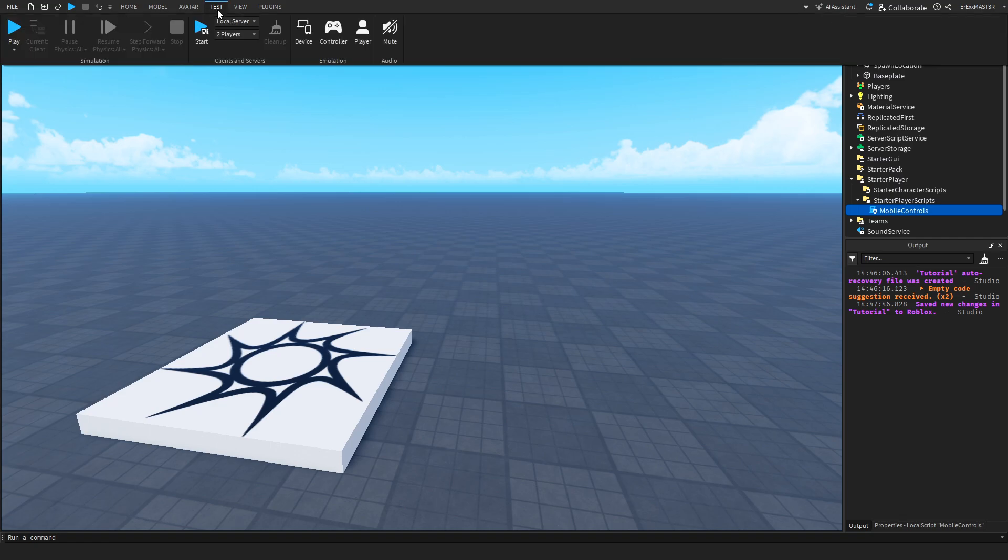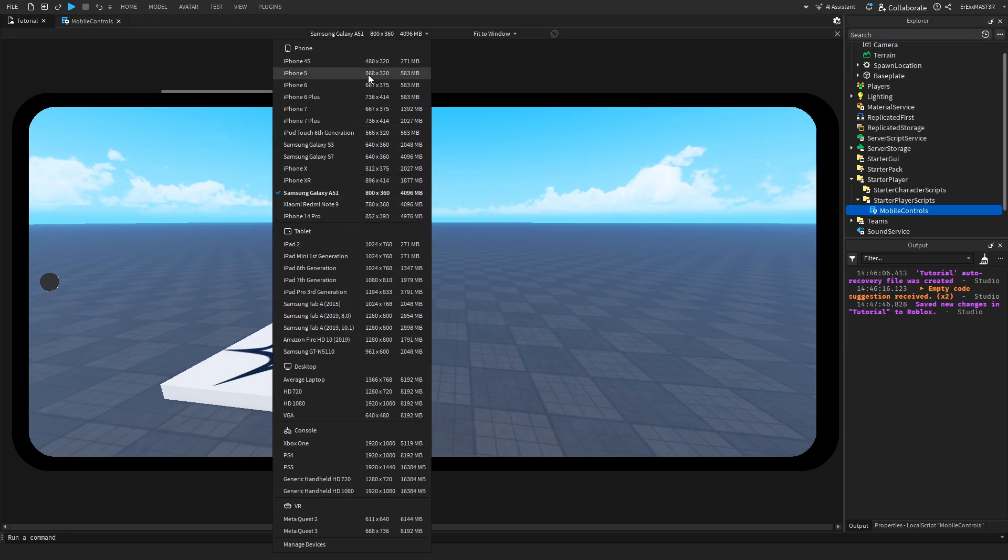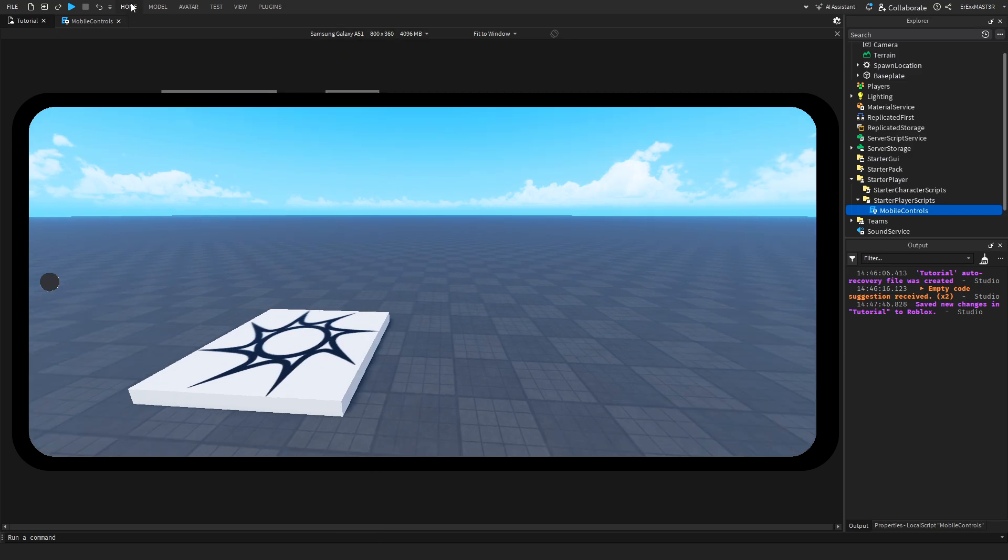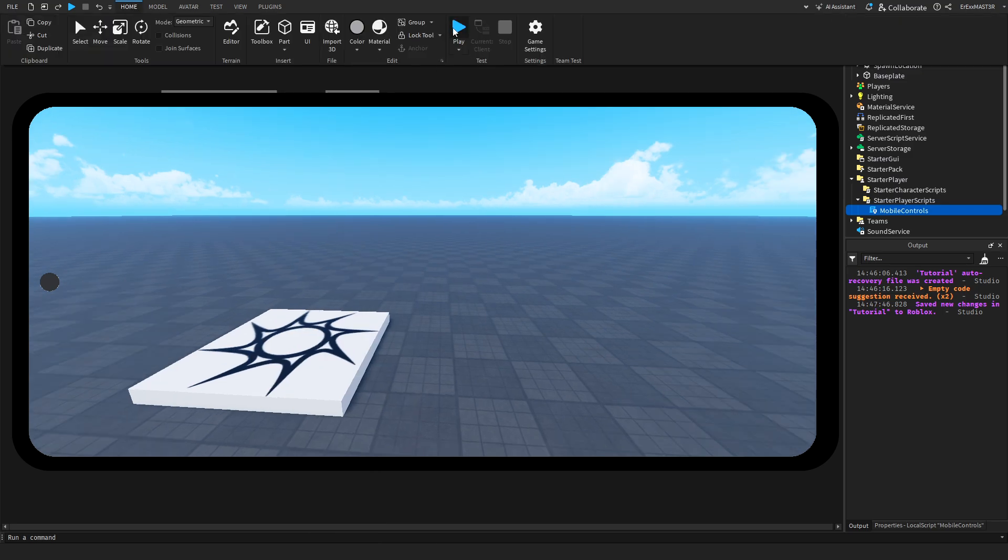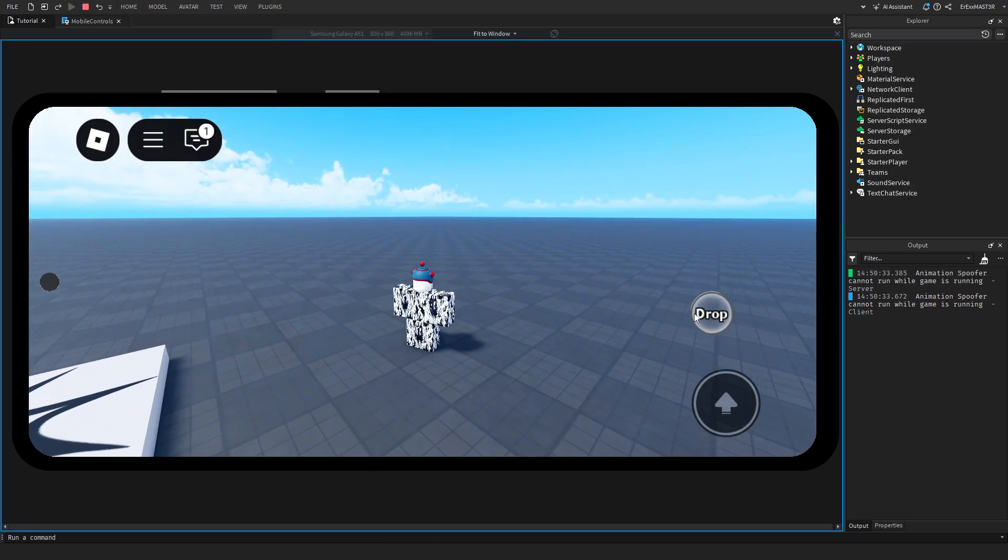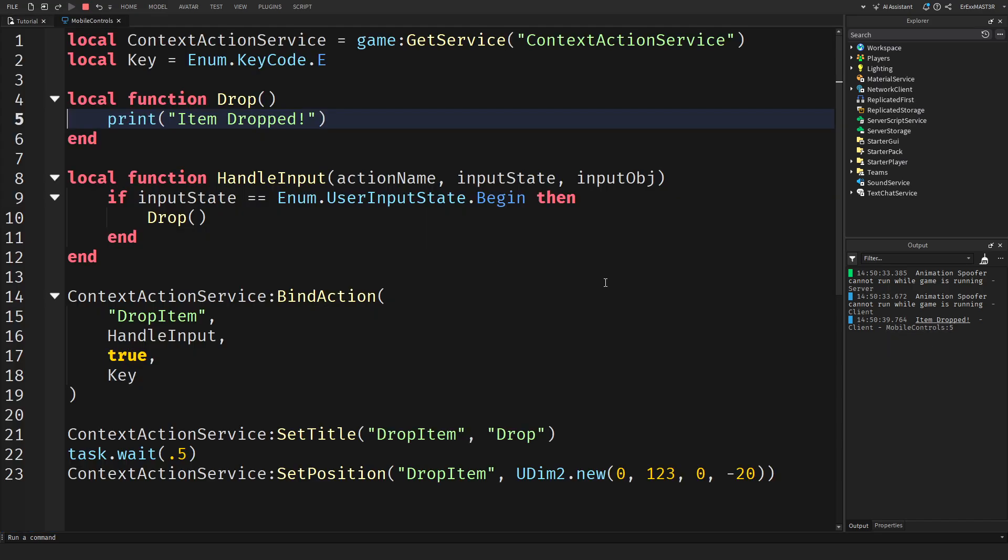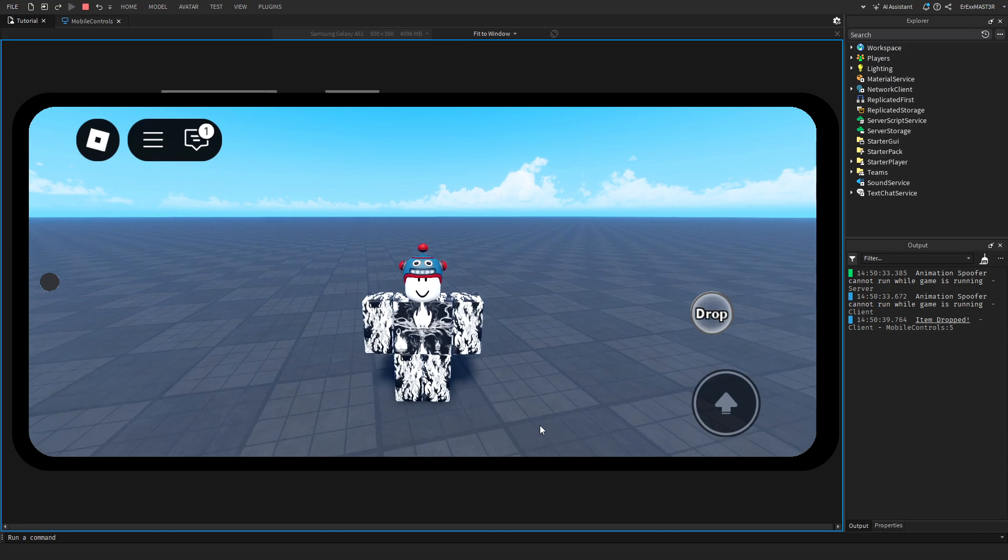And we also need to go to the test. And when you click on this device you can basically change it to be a mobile. And after that is done we can then actually test it. And as you can see this is how it looks. So we have a drop button. And when I click it it says item drop. Which means this function actually does work. So there we go. This is basically how you make a mobile button inside of Roblox Studio.